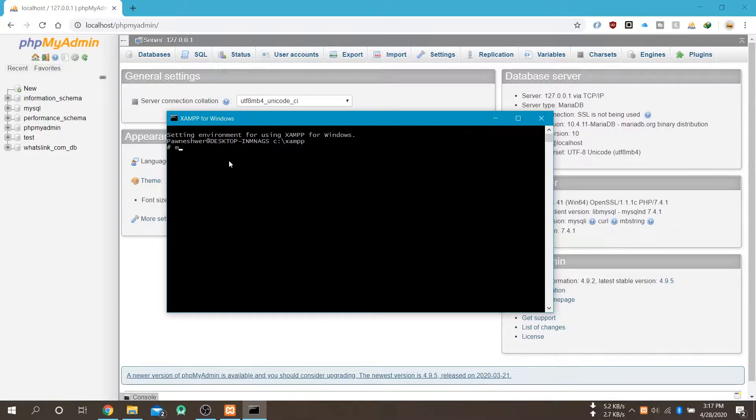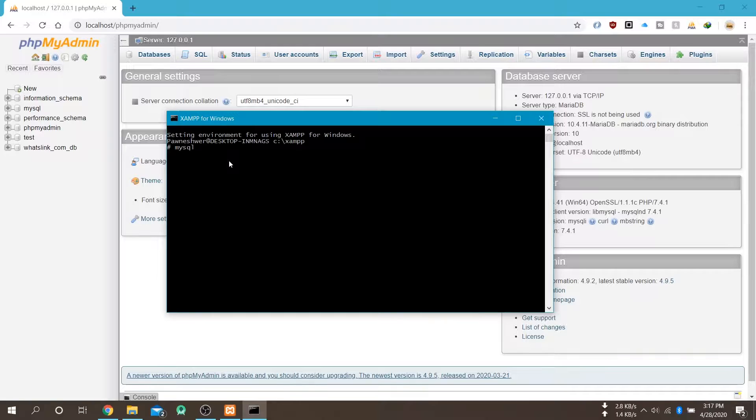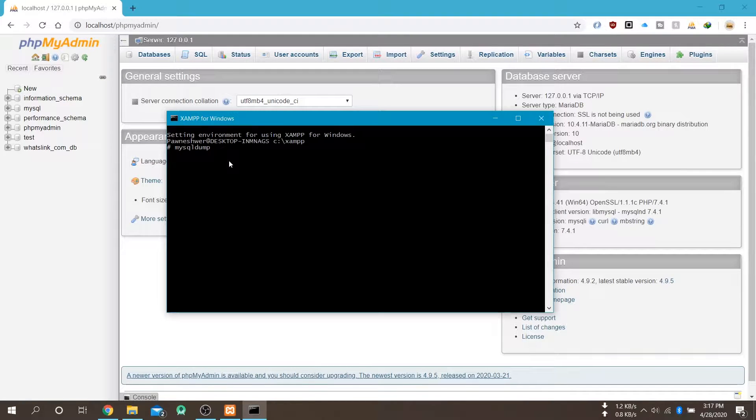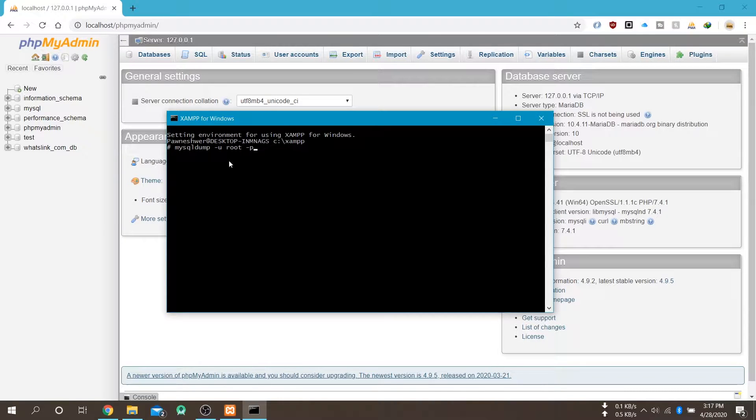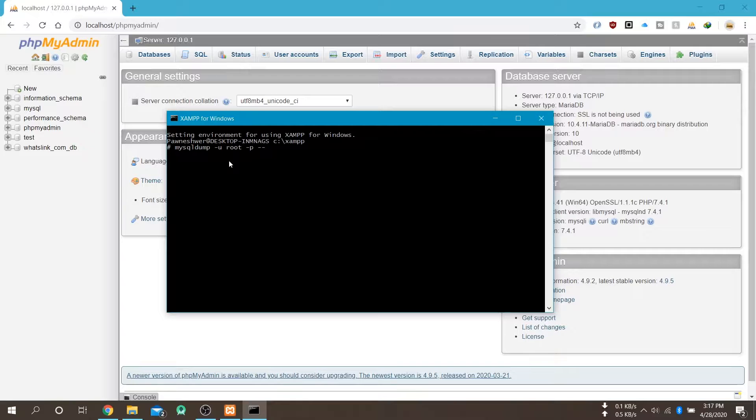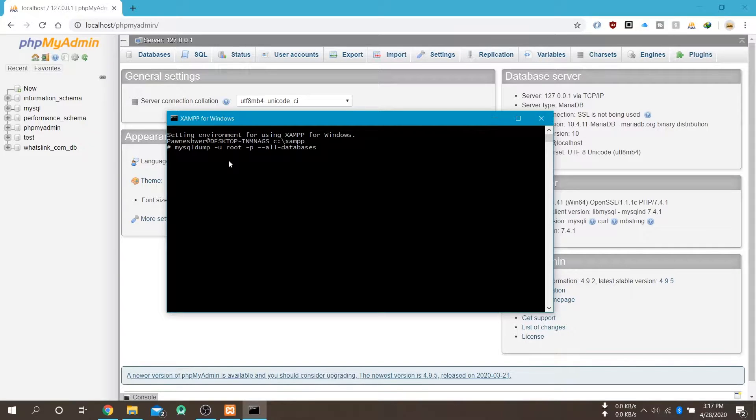Now I am going to export all these database. So the command is mysqldump space hyphen u space your username space hyphen p your password. So my password is blank so I am not giving anything. And the next one is double dash all databases.